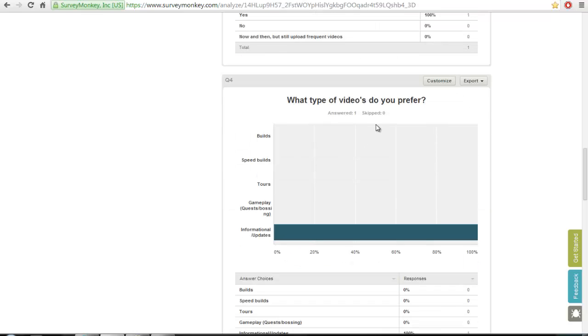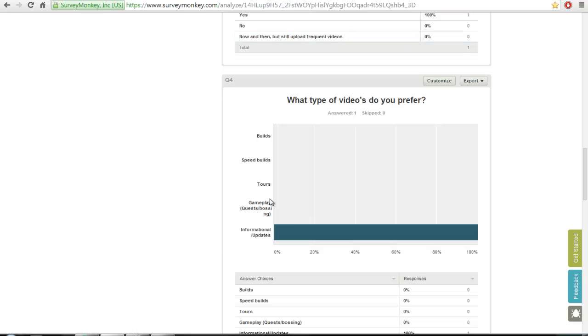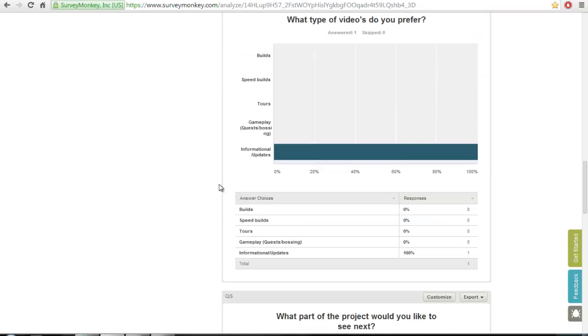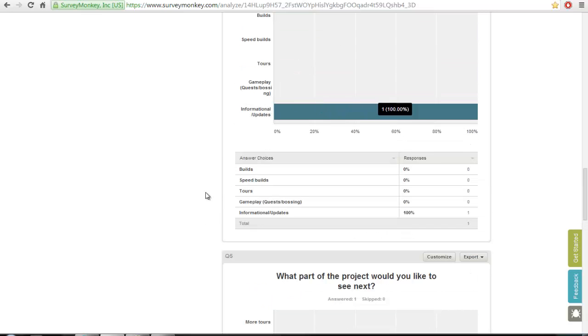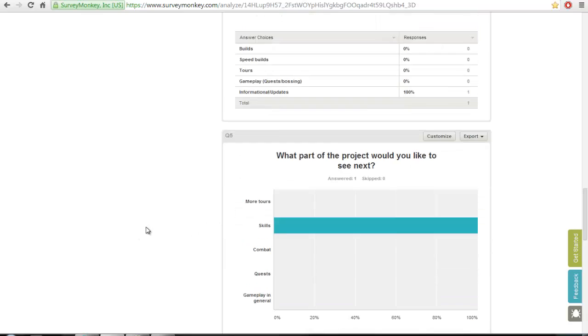What type of videos do you prefer? This could be builds, speed builds—builds is just us commentating over it—tours, gameplay such as quests or bossing, informational videos, and update videos.